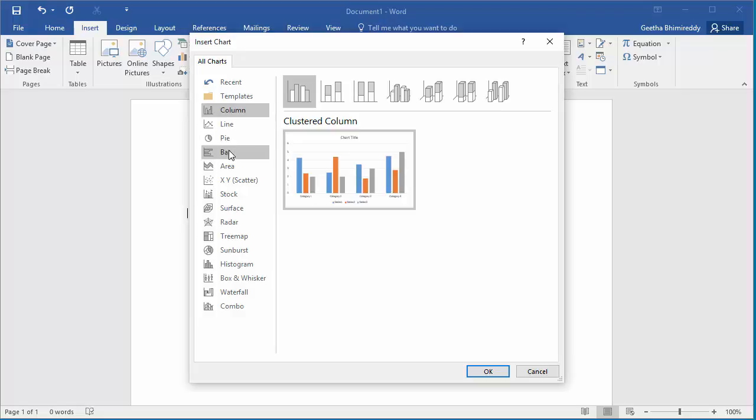Select column. At the top of right pane, you can select chart subtype like clustered column, stacked column, etc. Select clustered column.